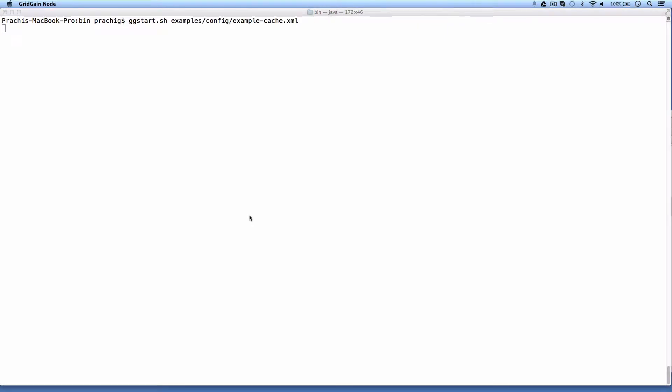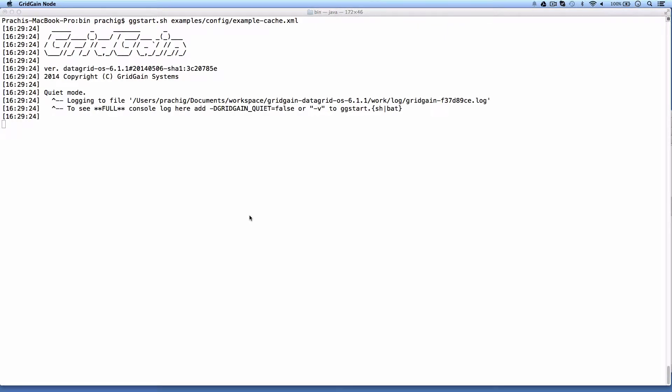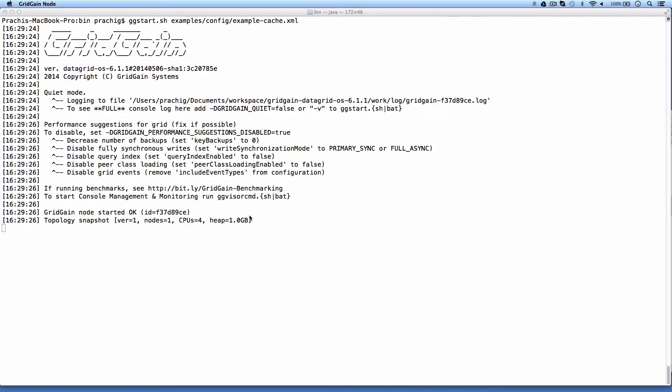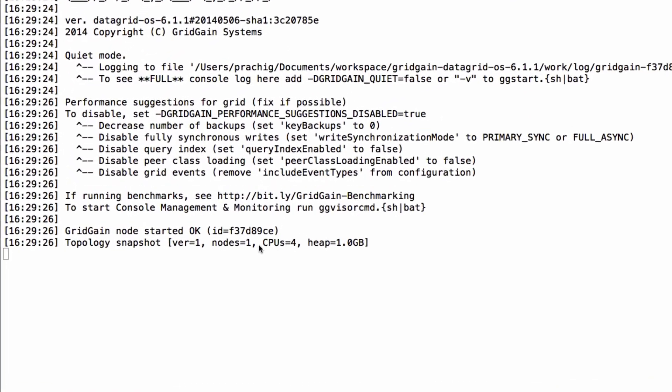From GridGain's bin directory, I run ggstart and specify an example configuration file from my GridGain installation. We've got our node started.